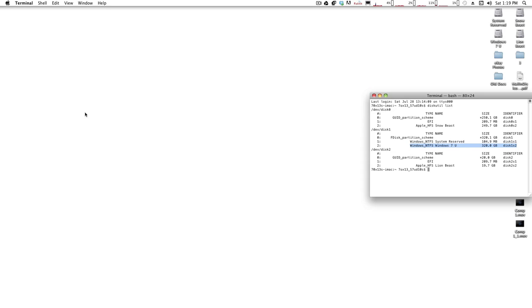All your logos will be in a neat horizontal list instead of stacked on each other on the right side. So that's a quick video on how to hide the Chimera logos on the Chameleon boot screen.